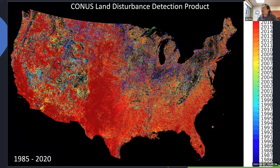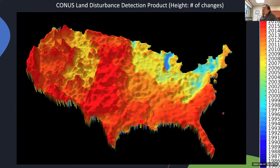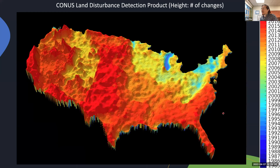We made a map aggregated to one kilometer but in three dimensions — the height of the pixel shows the number of changes that occurred through the past 35 years. California is a very busy state with a lot of disturbance, and the northeast part of the U.S. is much more stable. In the central U.S., the disturbance is mostly caused by both climate variability and agricultural practice.